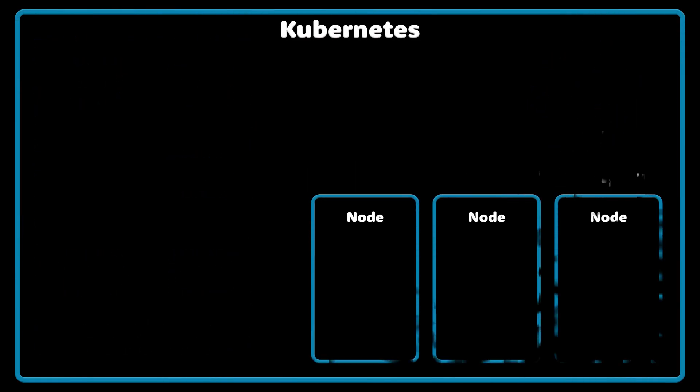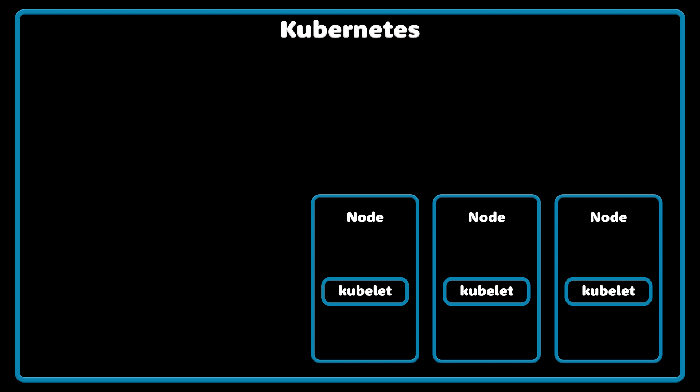Now let's take a look at node components. Kubelet is an agent that runs on each Kubernetes node in the cluster and it makes sure that containers are running in the pod.